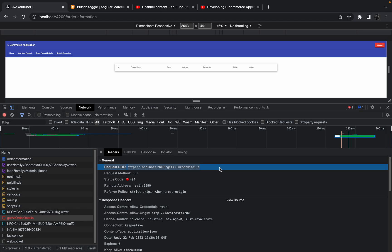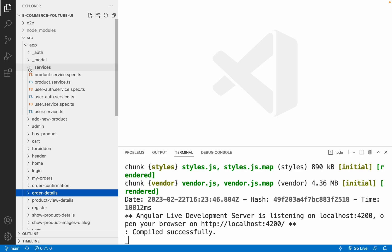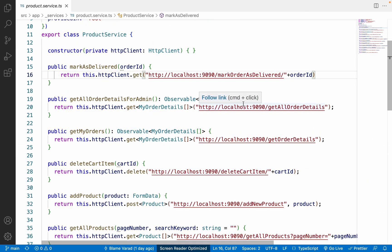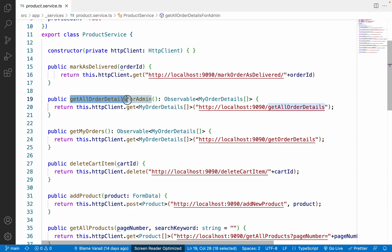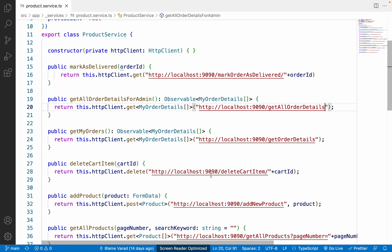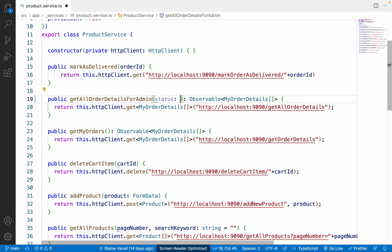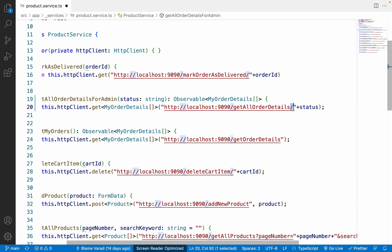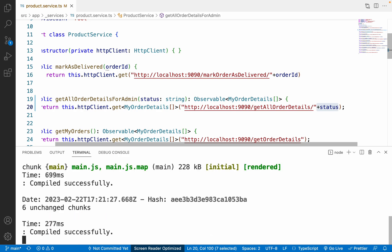Let me go to VS Code and navigate to the services folder. Inside services, let me open 'product.service.ts' and find the correct API. On line 19 we have 'getAllOrderDetailsForAdmin,' and it currently ends with 'getAllOrderDetails.' We need to add one more parameter here. Let me add a parameter called 'status' of type string, and append it to the end of the URL with a slash before the variable name.